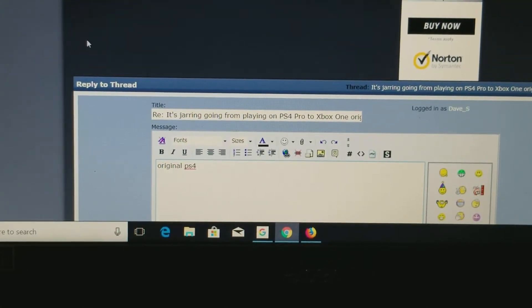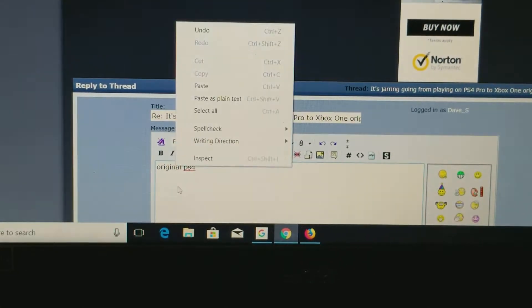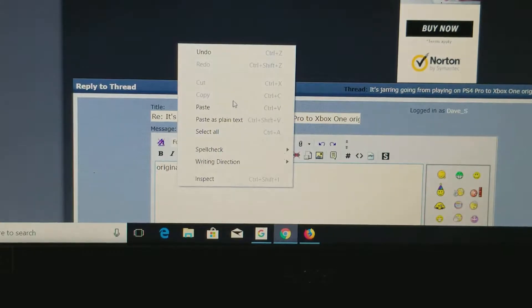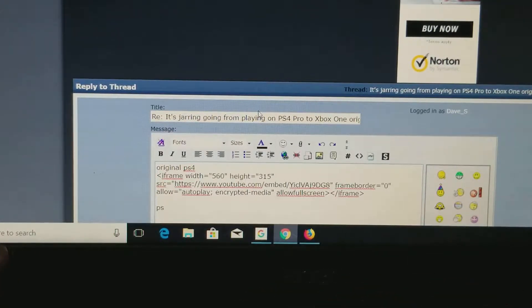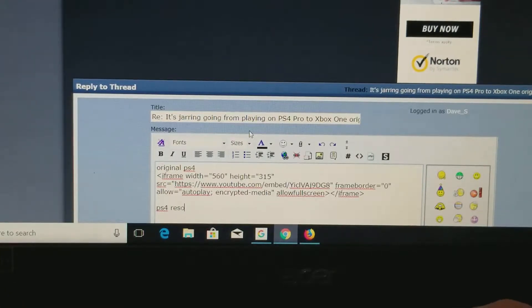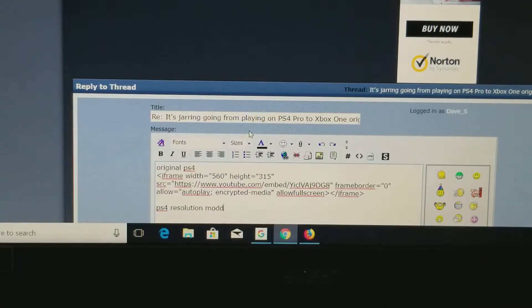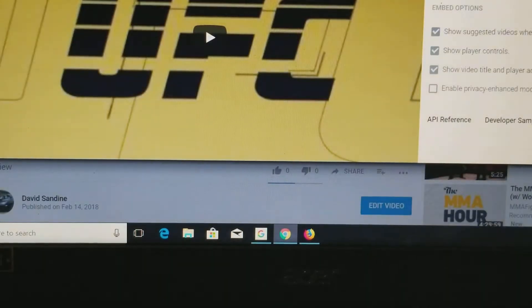Go back to the thread, right-click and paste it. I don't want to do another video, so I'll go back to there.